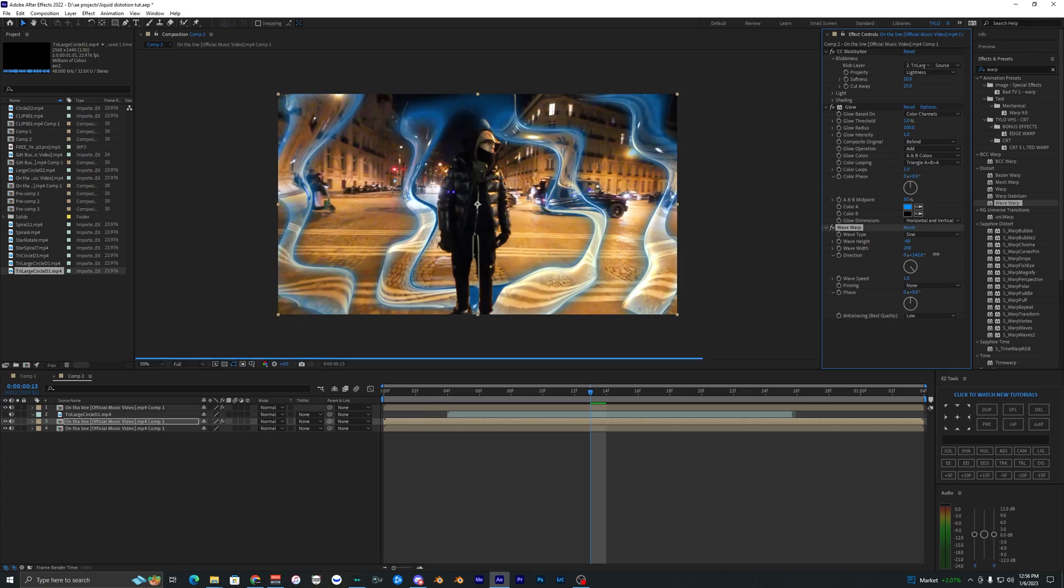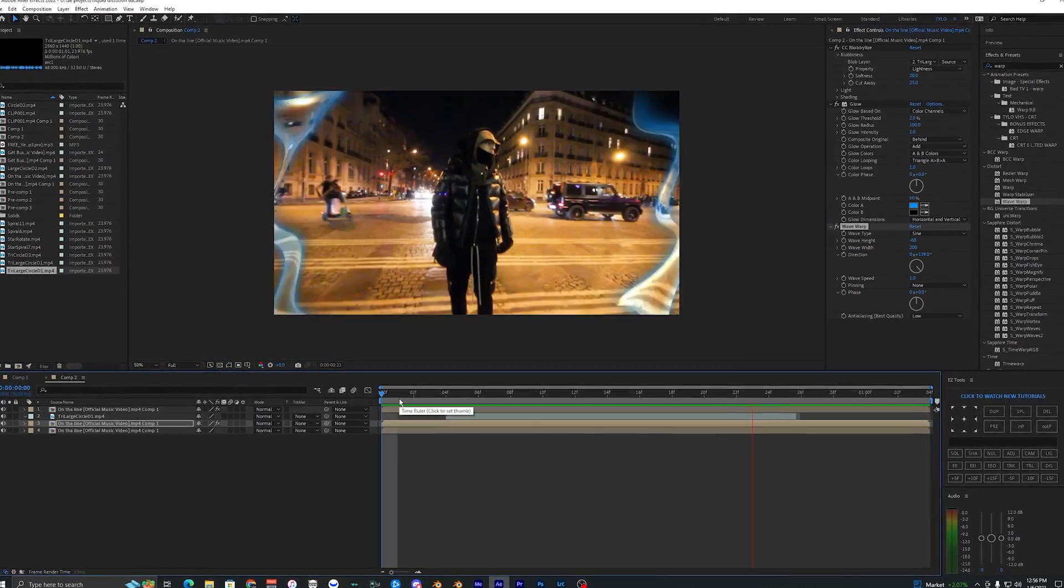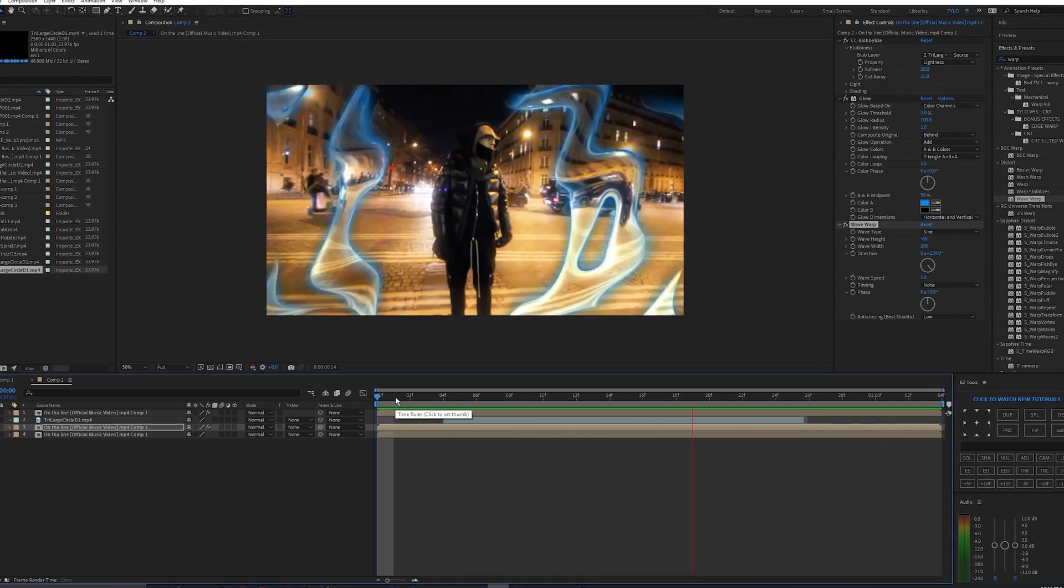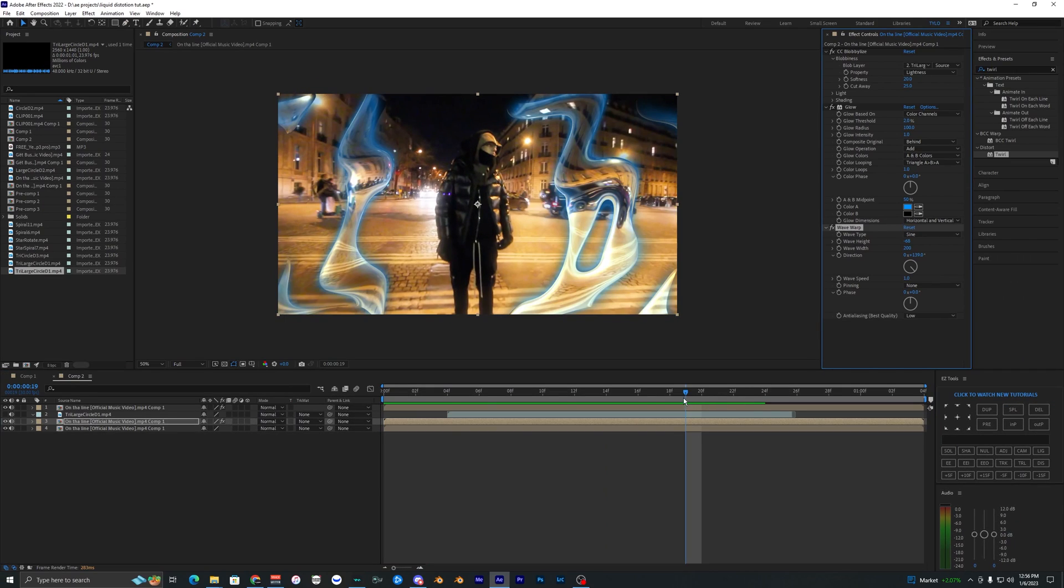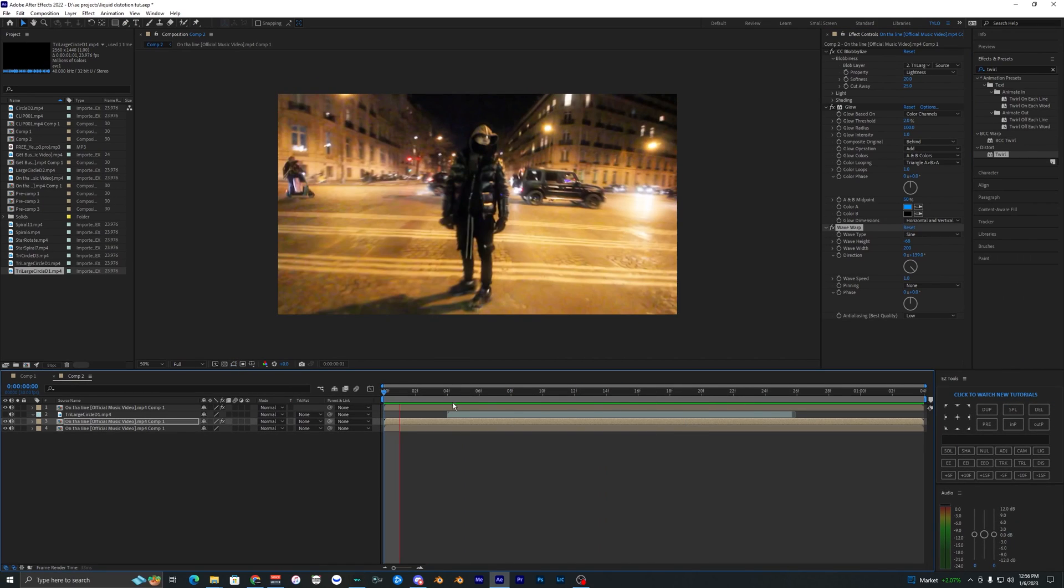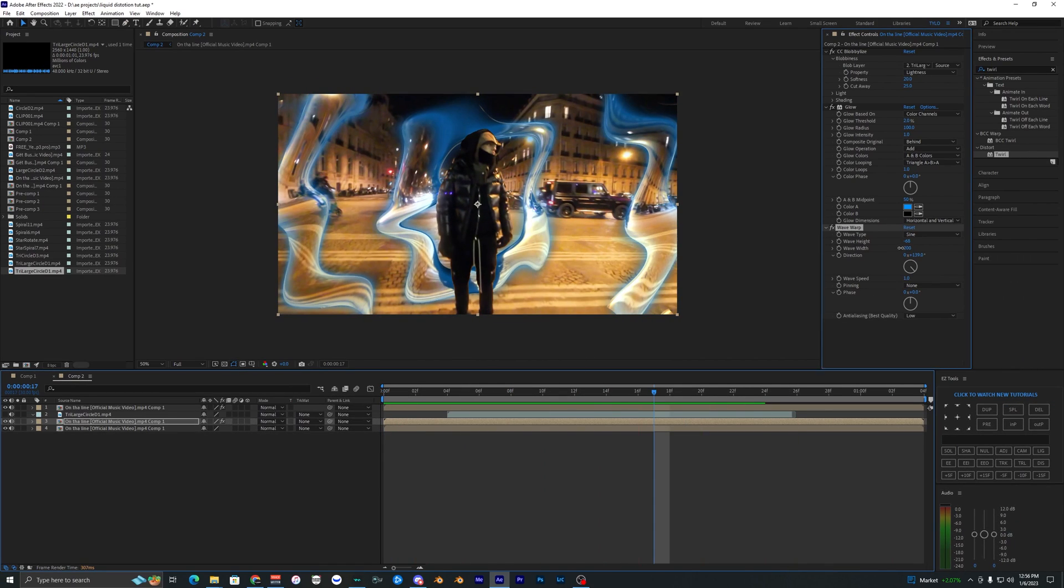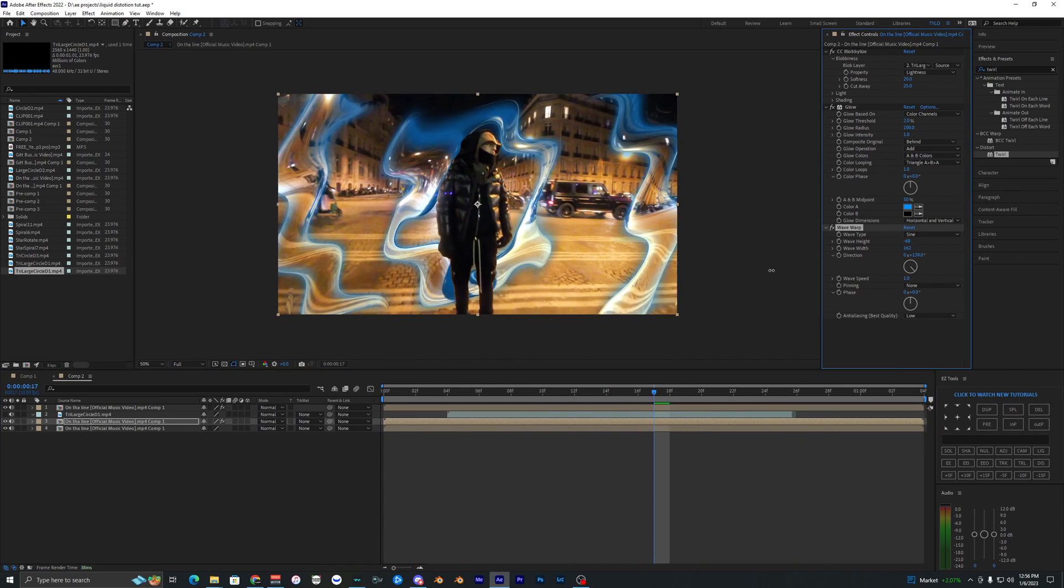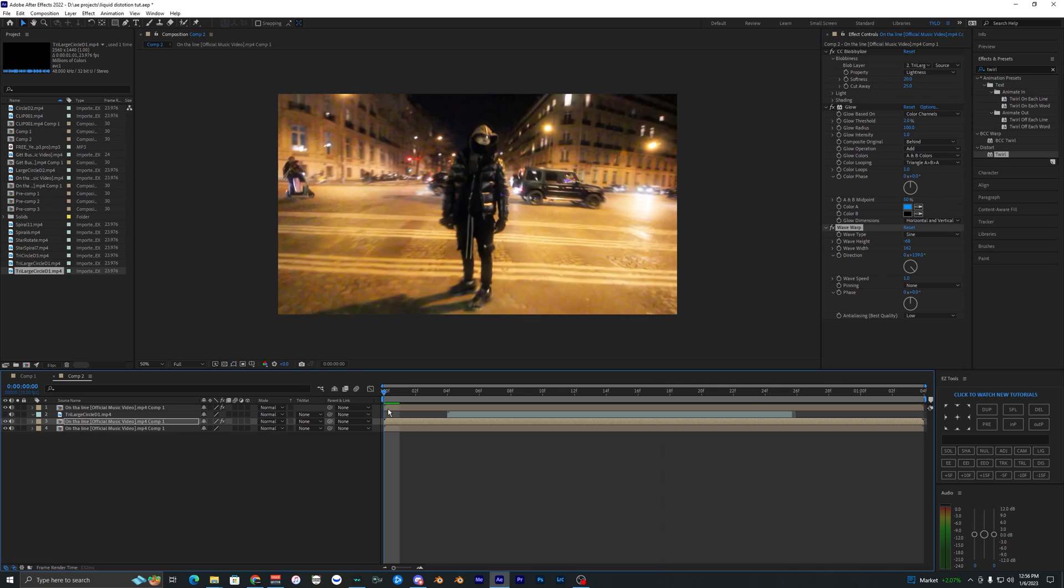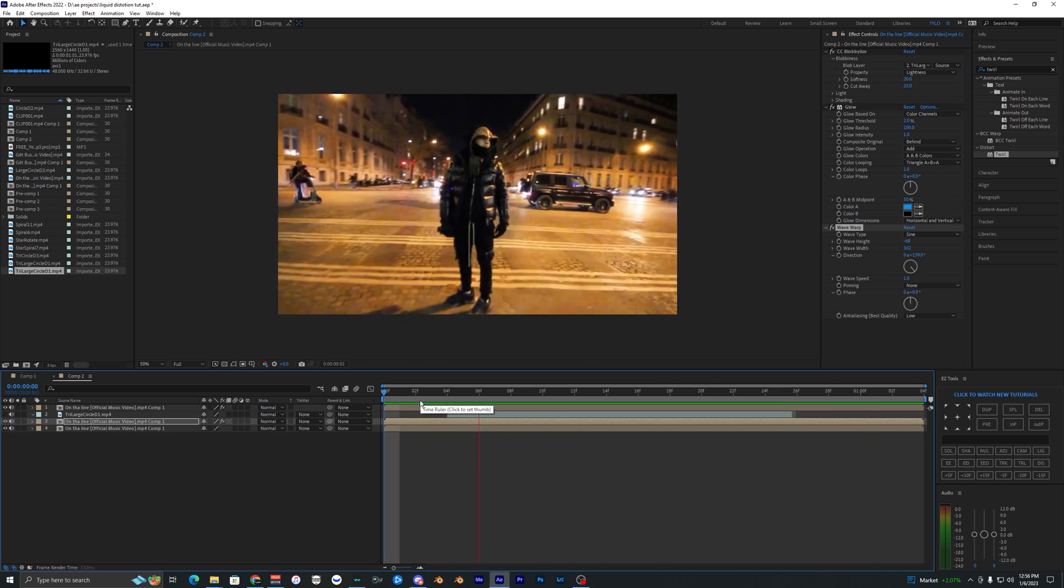You can get tons of different effects just by moving these sliders around. Super cool, easy to use effect.